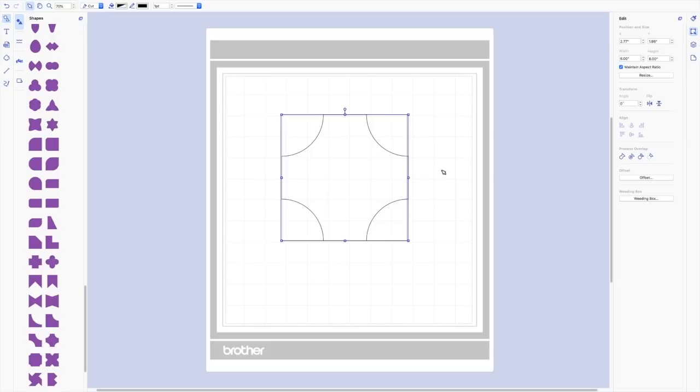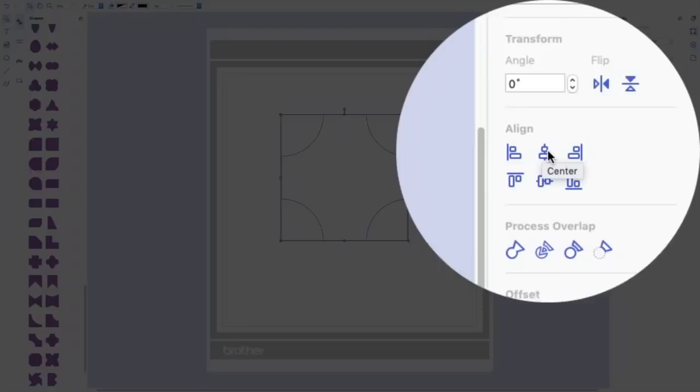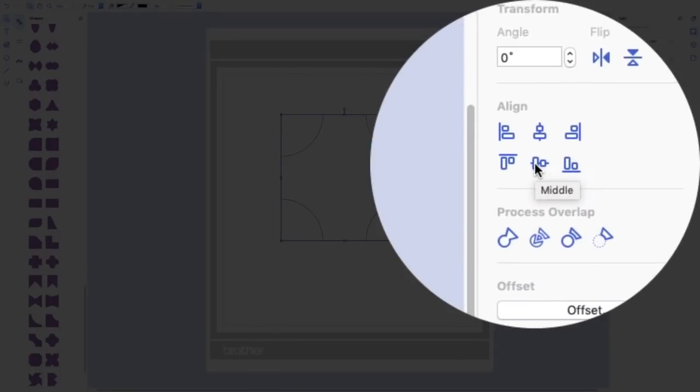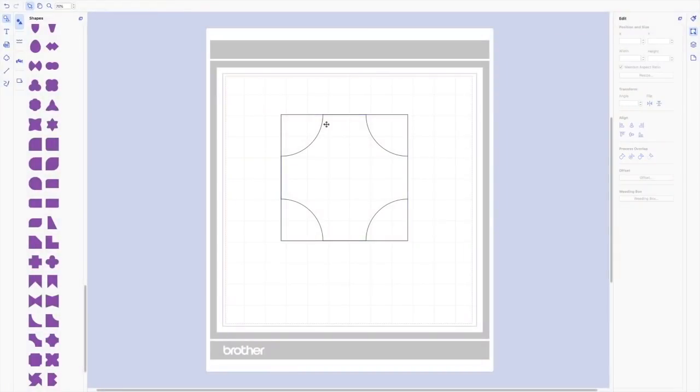So essentially this is what my block will look like, but you can see that they're not perfectly aligned. So I'm going to select both parts and go ahead and center and middle align them. And now I know that they're sitting in there perfectly.